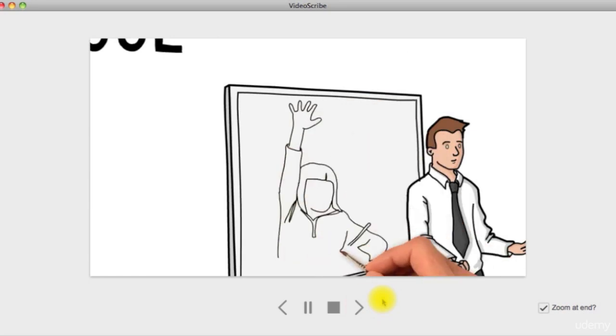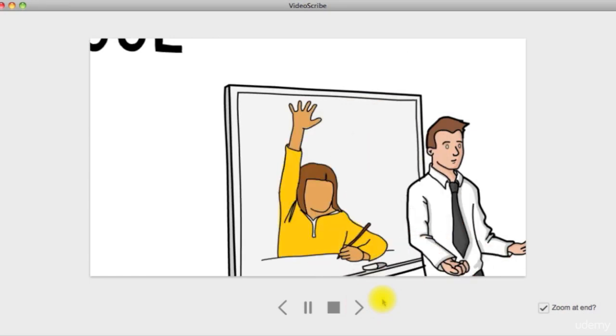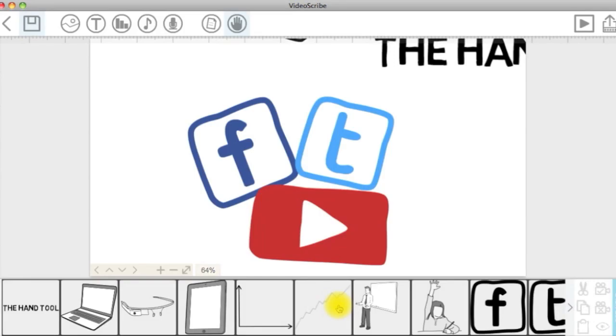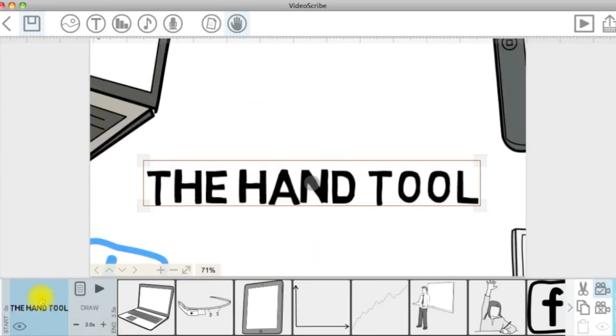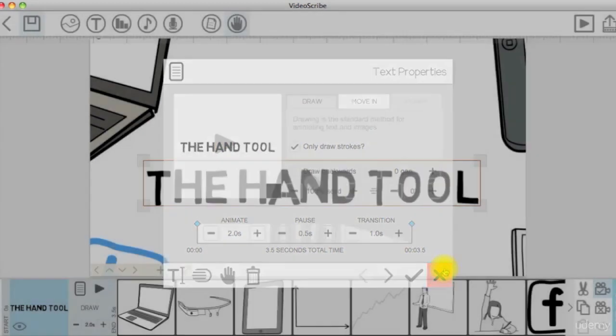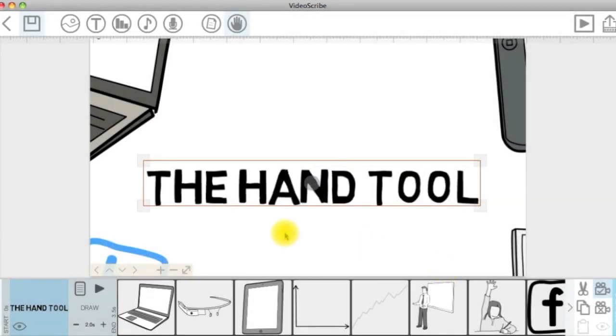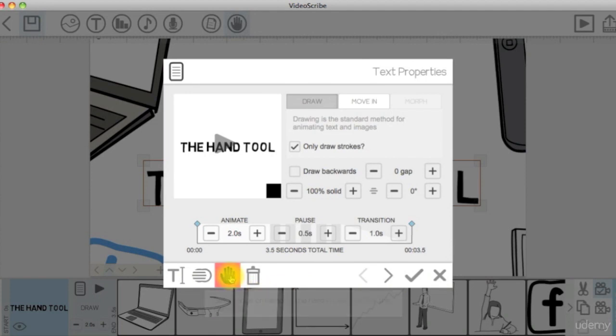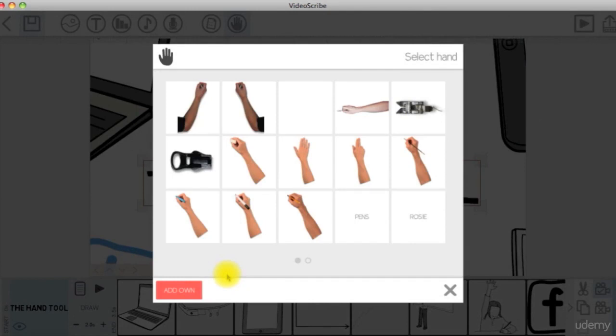If you want to set, change, or remove the hand tool for a specific element, you can either double-click on the element on the canvas or click on the document-shaped icon beside the element on the timeline to open the properties window. Then click on the hand tool icon to set a different one.